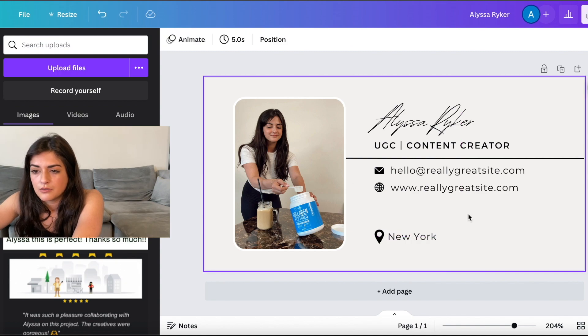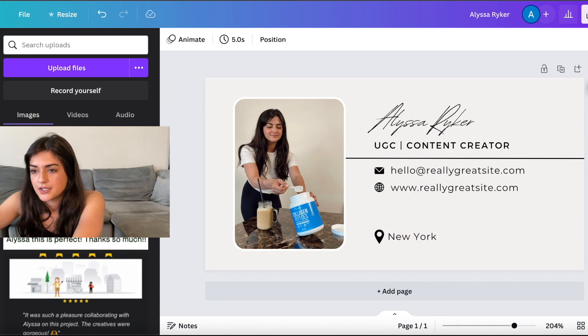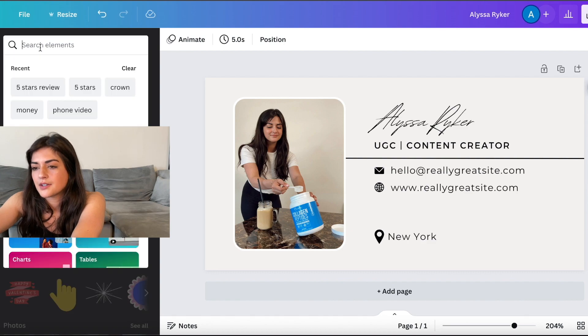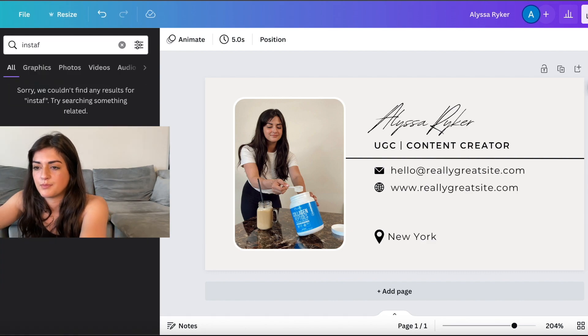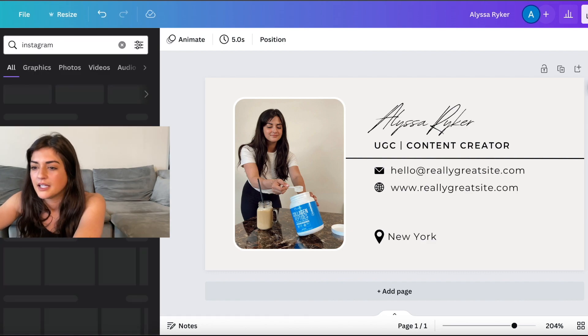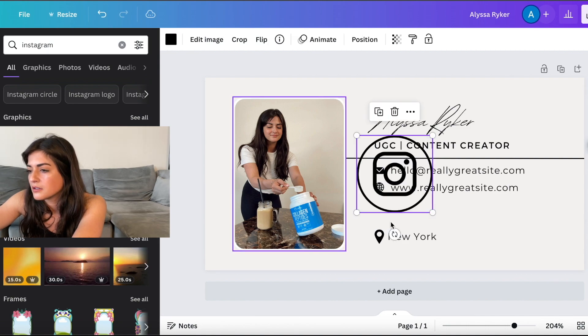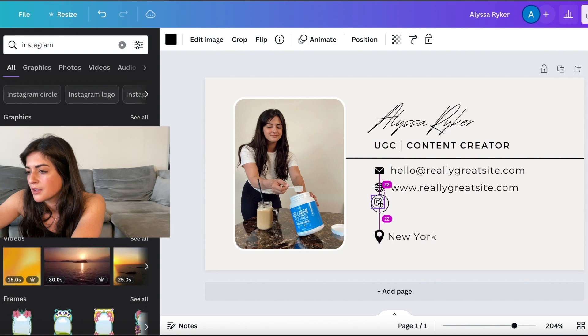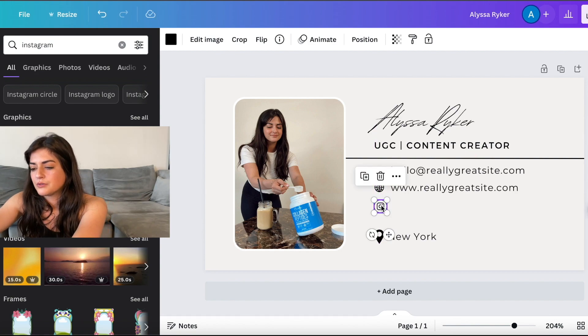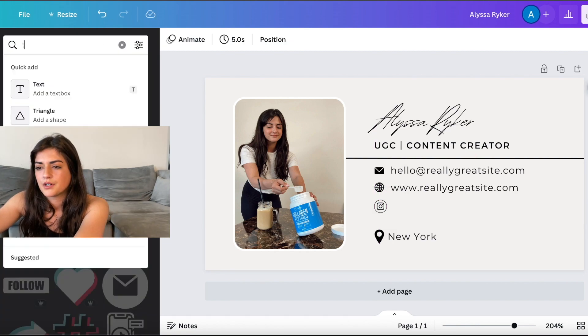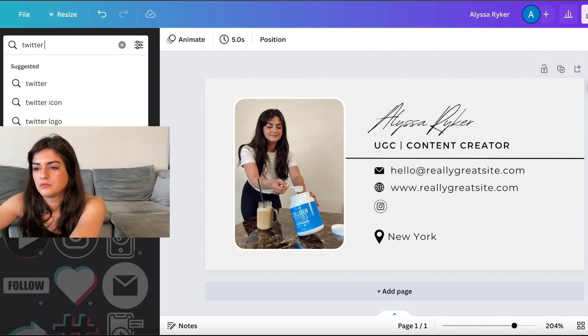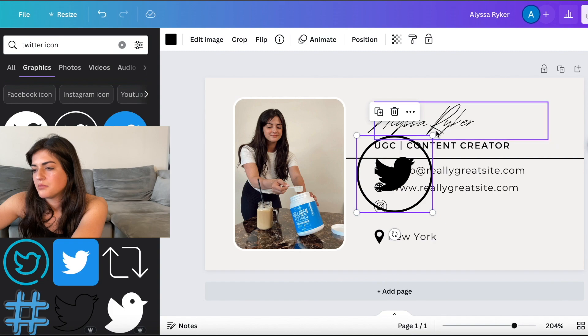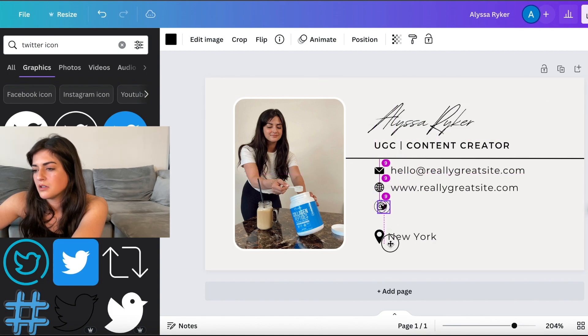And then we will go to elements. Let's do like Instagram. That's spelled Instagram. You can put like your little thing here and you just keep doing that. Okay. And then what we'll do too. Let's do Twitter icon.